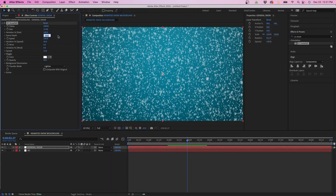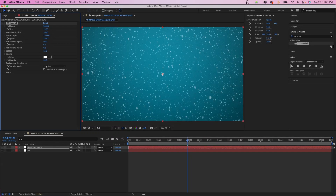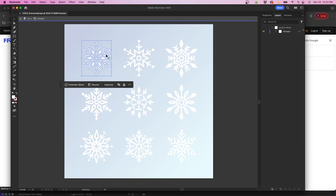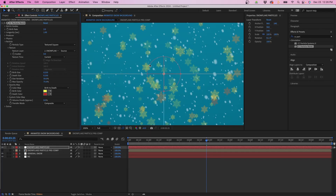In this video I'm going to be showing you two different ways to create snow inside Adobe After Effects. The first way is the realistic snowfall effect inside After Effects, and then secondly I'm going to show you how to use graphic icons to create a particle system inside Adobe After Effects. So if that sounds good let's dive into today's video.